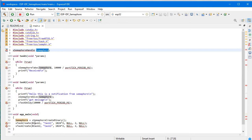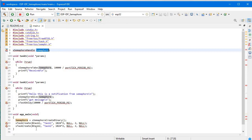In the app_main function, we are assigning xSemaphoreCreateBinary — which is a FreeRTOS API — to the semaphore variable. We then create two tasks using xTaskCreate: task1 and task2, with descriptive names 'task 1' and 'task 2'. We are allocating 1024 times 2, which is 2048 bytes of memory, and both tasks have a priority set to 2.